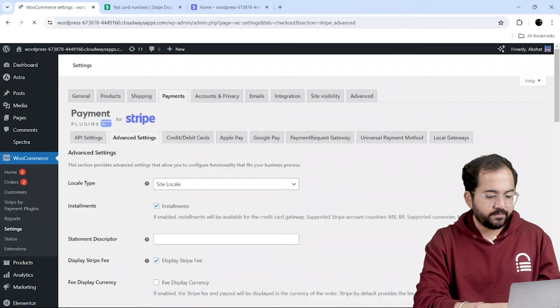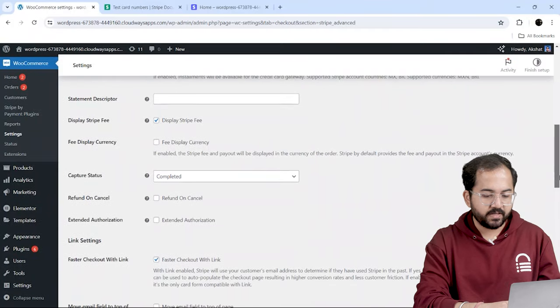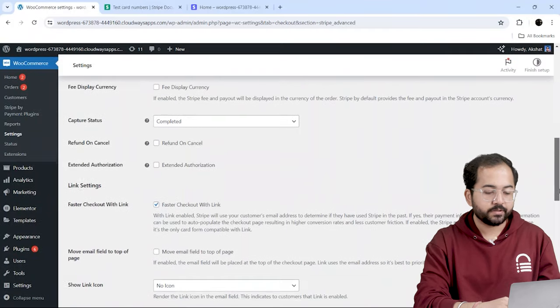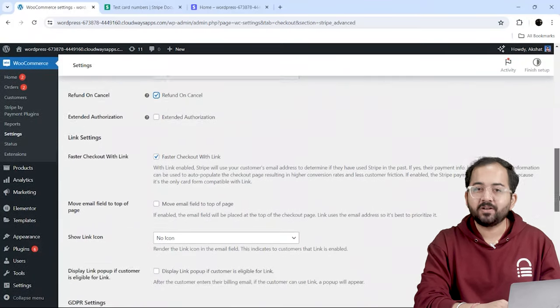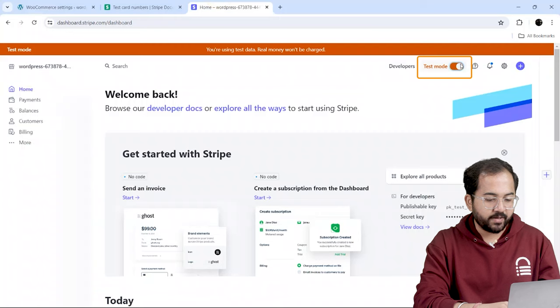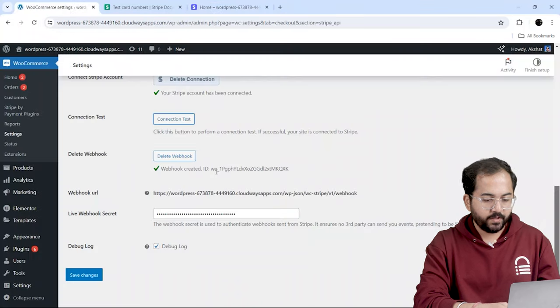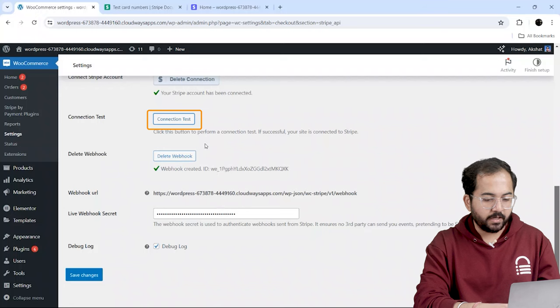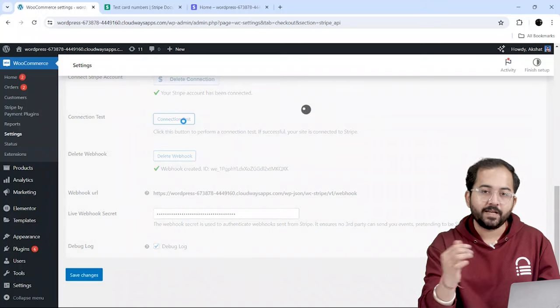You can go through these payment methods and make some customizations if you want and select Save Changes once you're done. Then, I'll go to my Stripe account and enable the live mode here as well. Once both live modes are on, I'll do a connection test on the website dashboard.